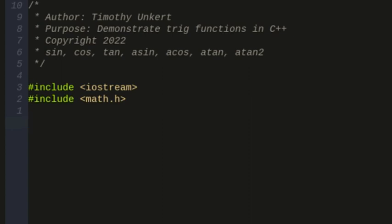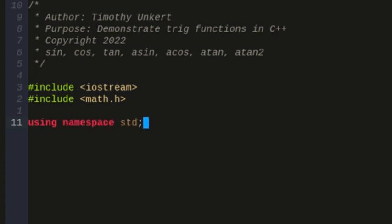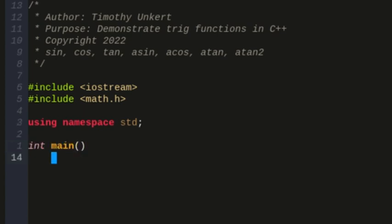I'm also going to let the program know that I'm using the standard namespace by typing using namespace std with a semicolon after it, and I'm going to create my main function.